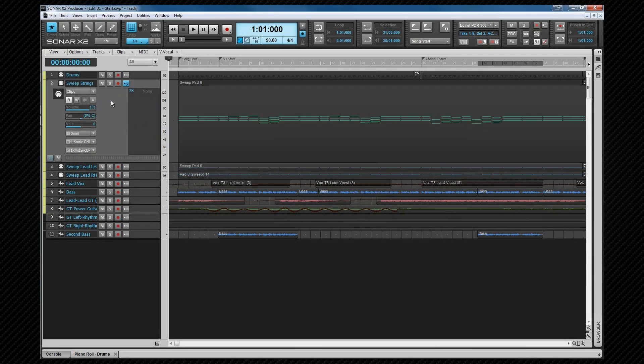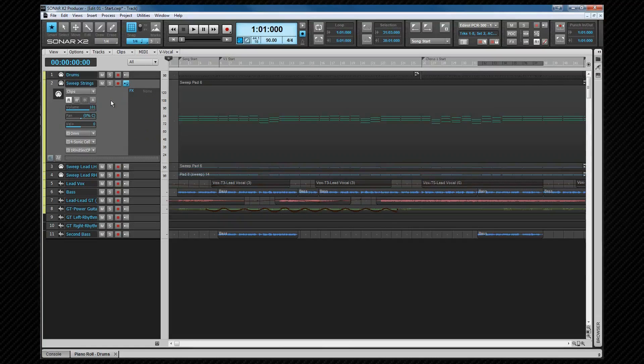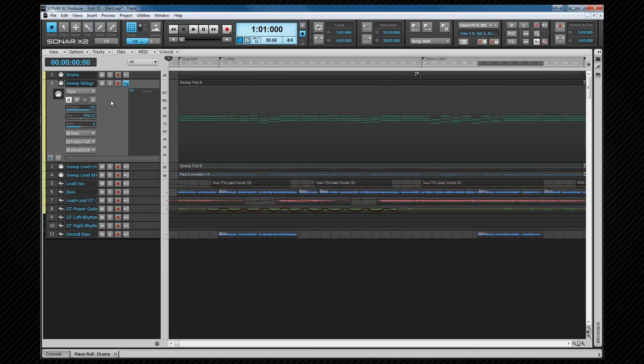I've already mentioned the edit filter in past videos and covered it in the header area as well, but it's worth reiterating it here. The edit filter is the main tool used to decide which data type we can edit. This will stop us from accidentally moving a clip, for example, if we're editing an envelope. Each track has one, as do the automation and take lines in the track view, the PRV and the step sequencer.